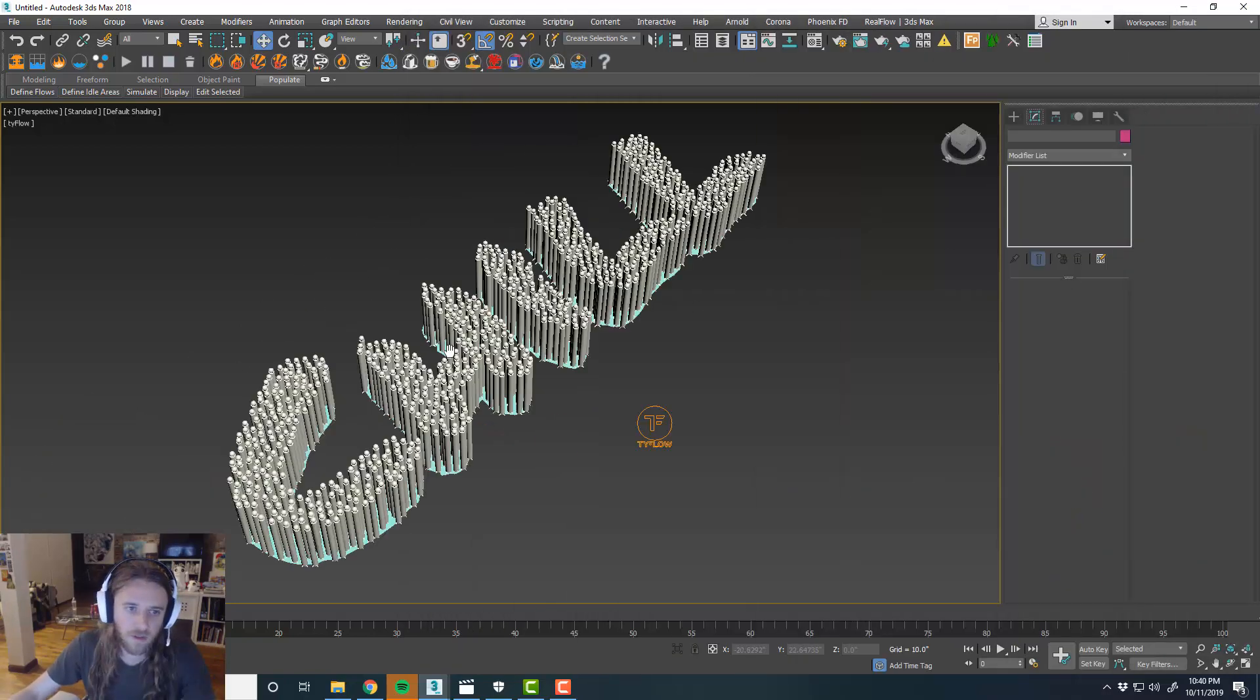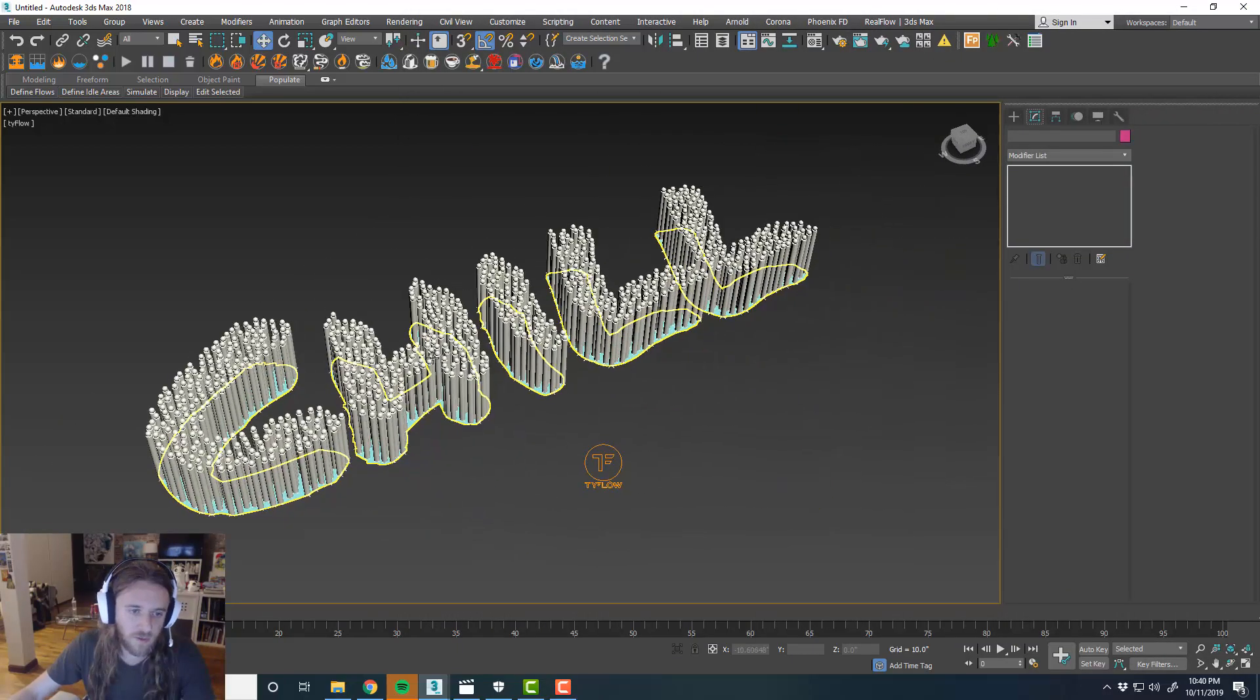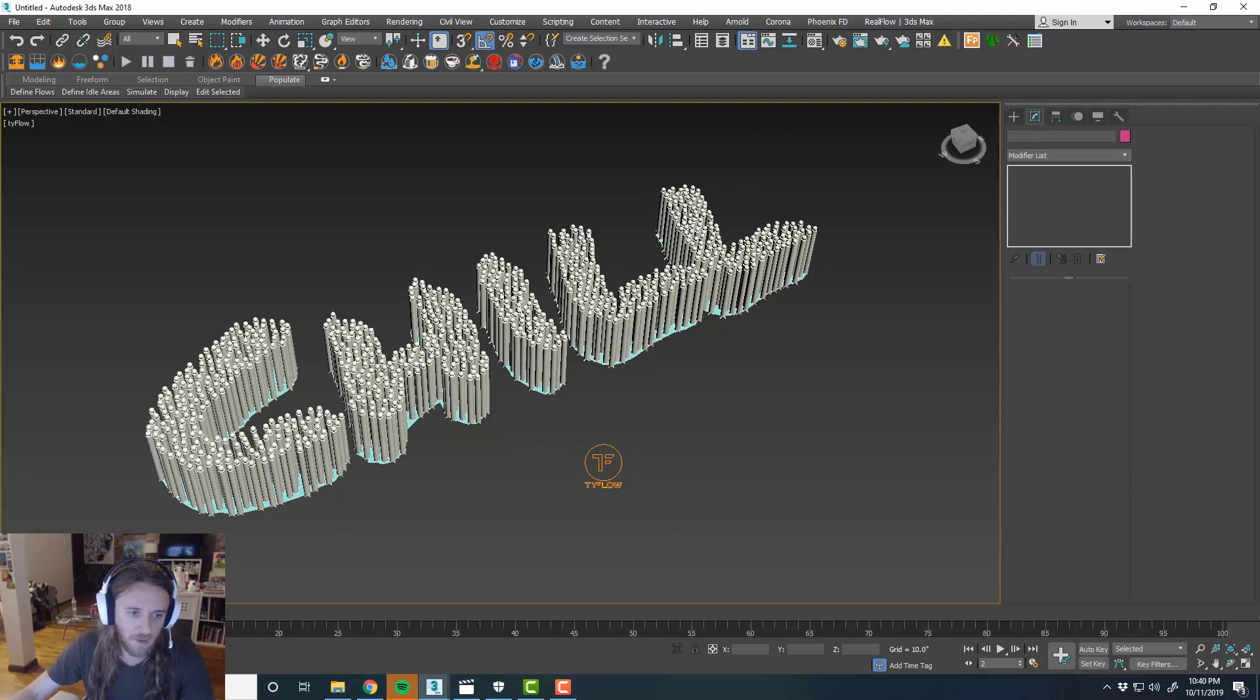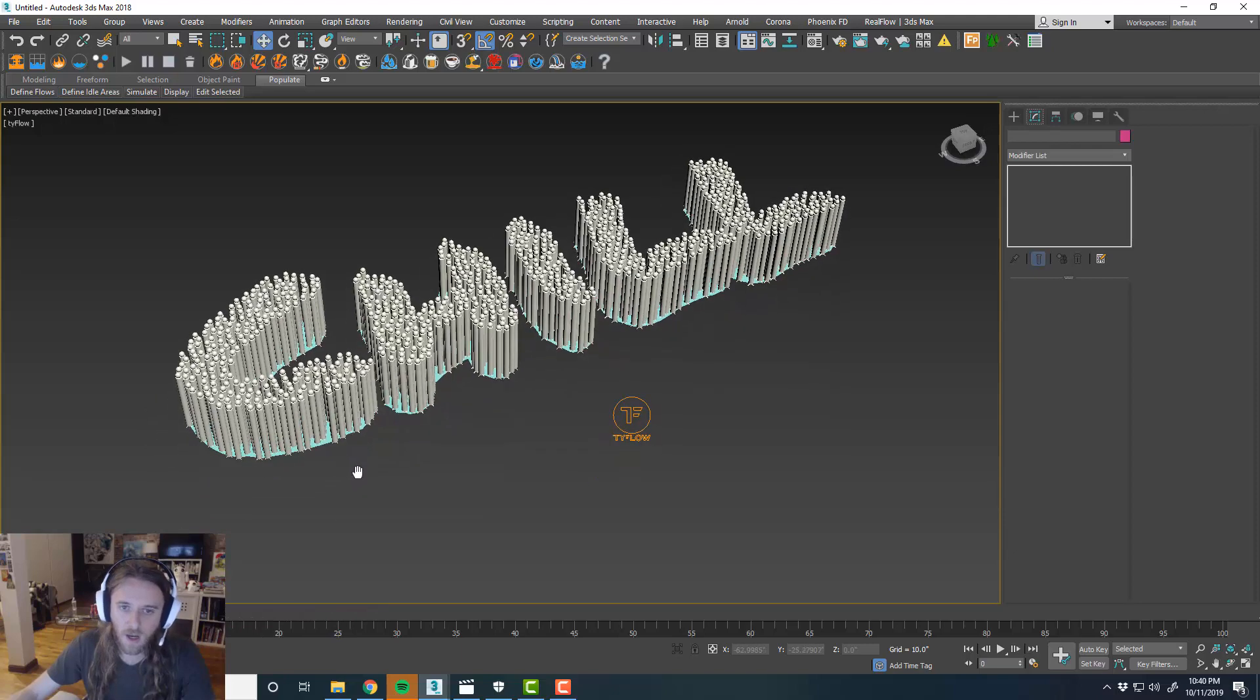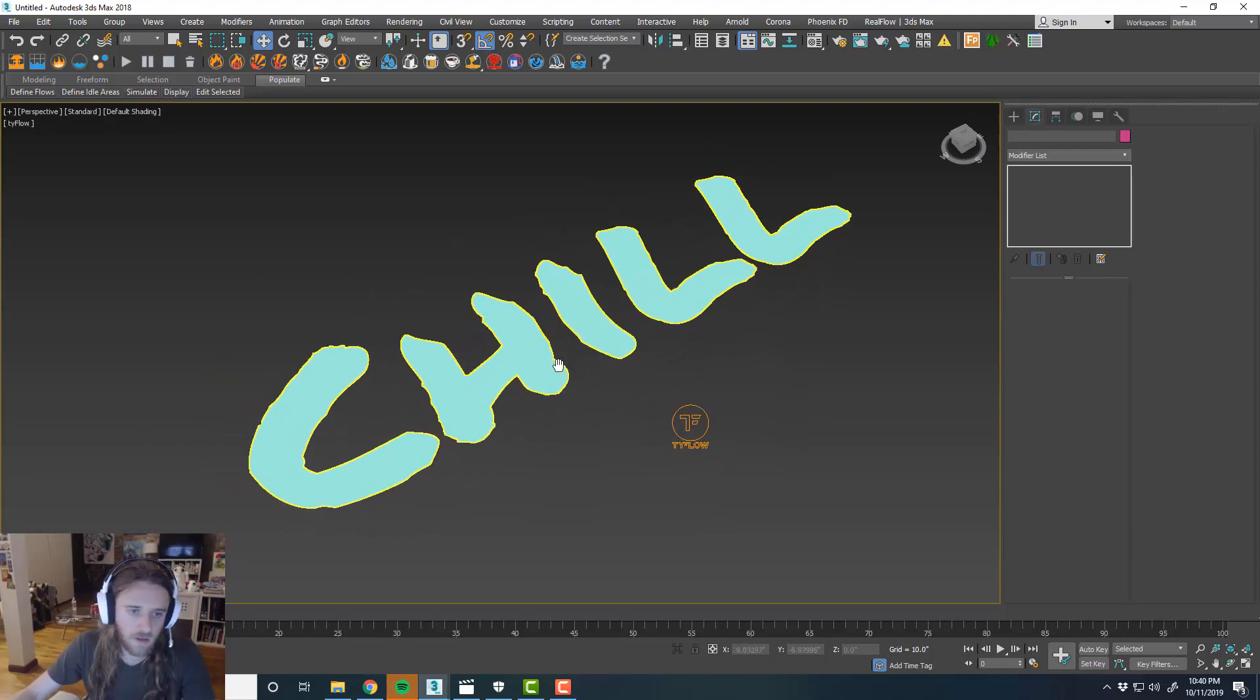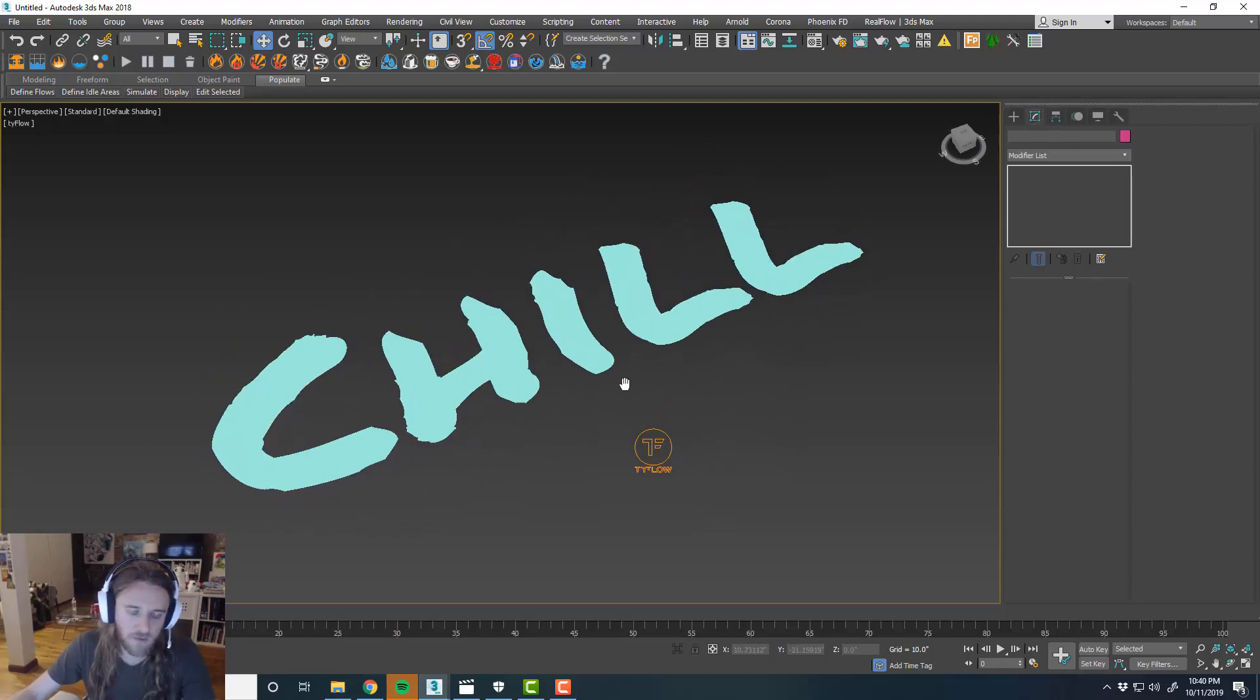And then what we're going to want to do. See, if we start scrubbing through the timeline. You could tell it kind of moves a little bit. But it doesn't really do much. Which is a good sign. That means that we can animate the collapse of these things.